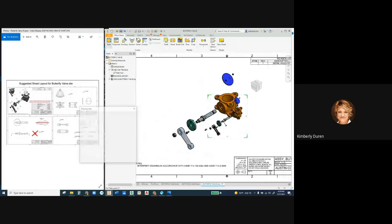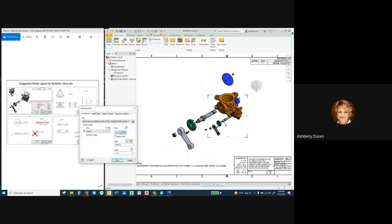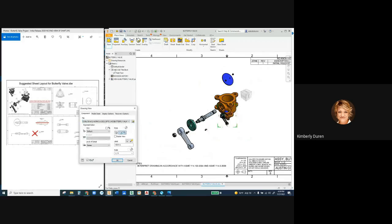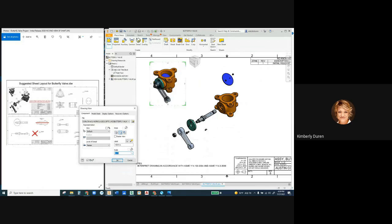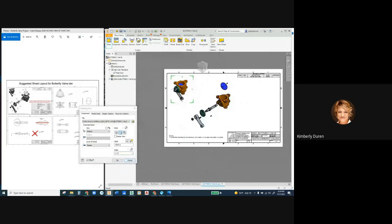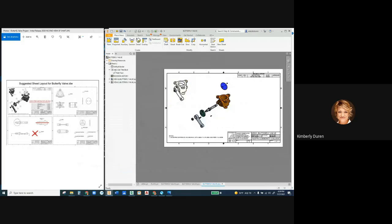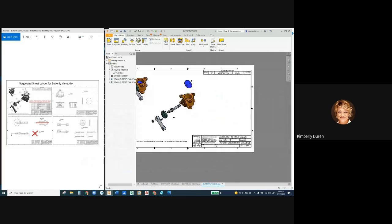Now let's put in the other view. I'm going to place a base view, hit the down key to see everything that's open, and go to the assembly. Let's go to the home view and put this in at one-half scale as well — nice, because I already have one-half scale in my title block. Oh, I forgot to set it to shaded, so I can edit that view and go back.